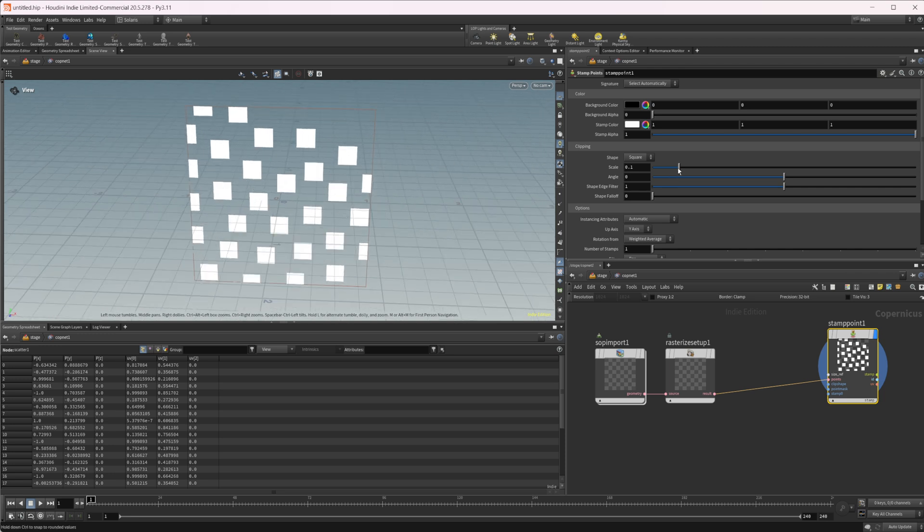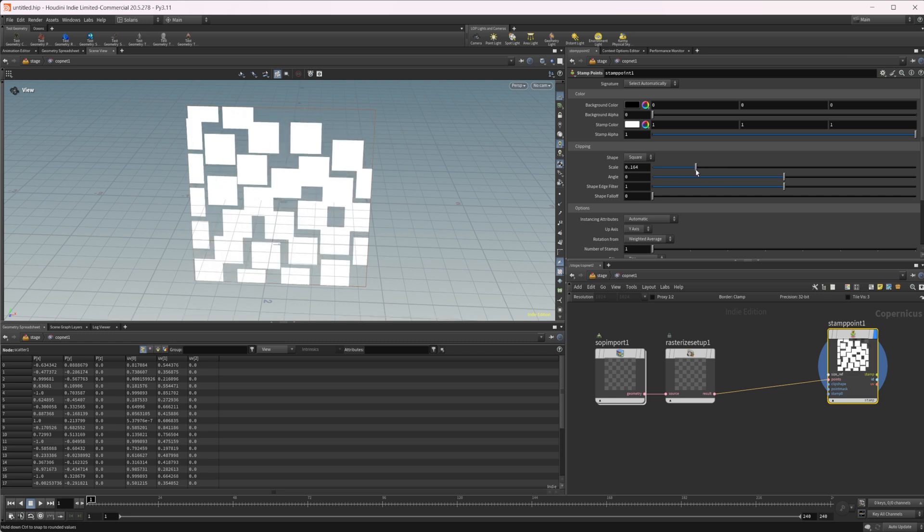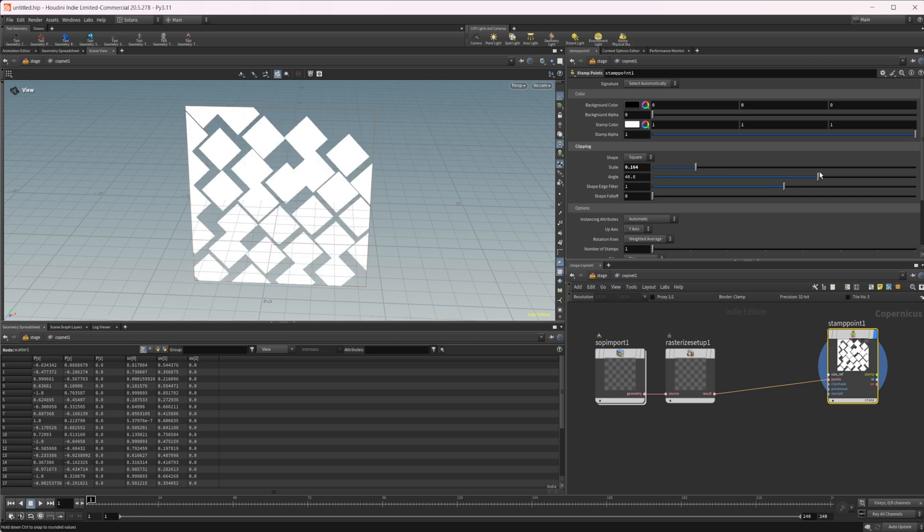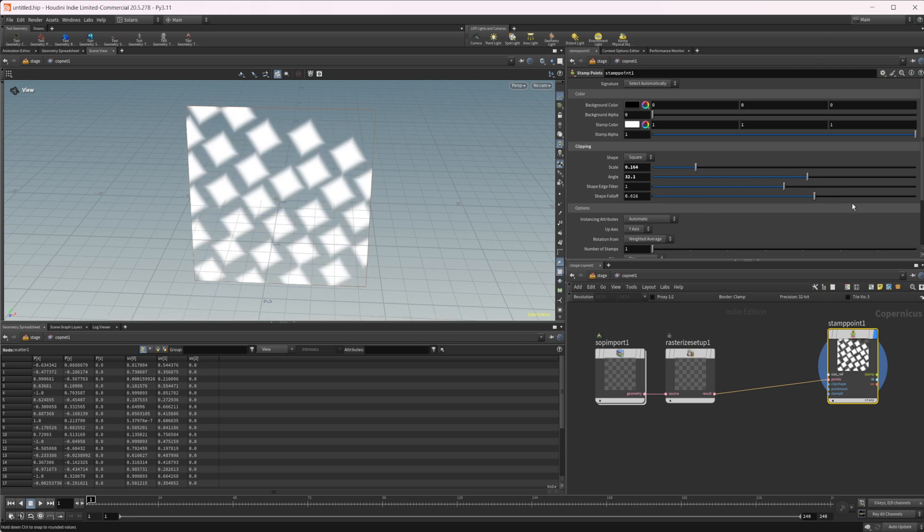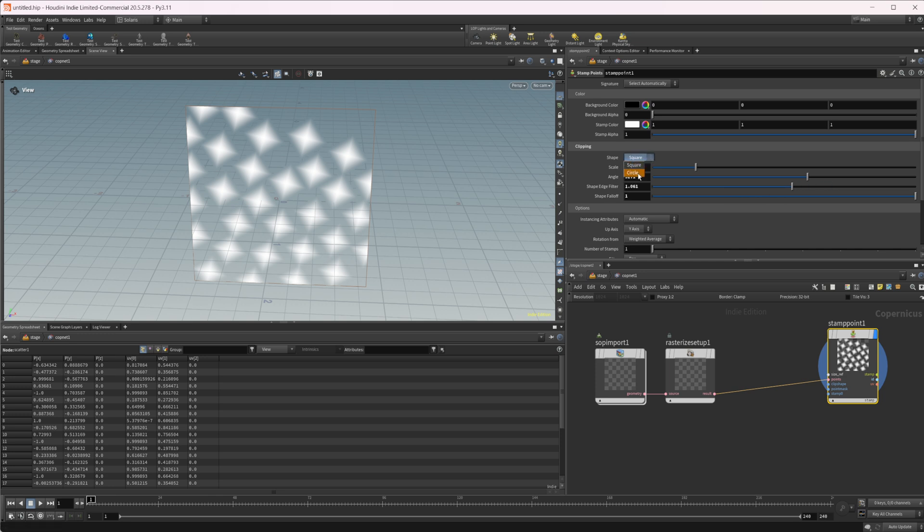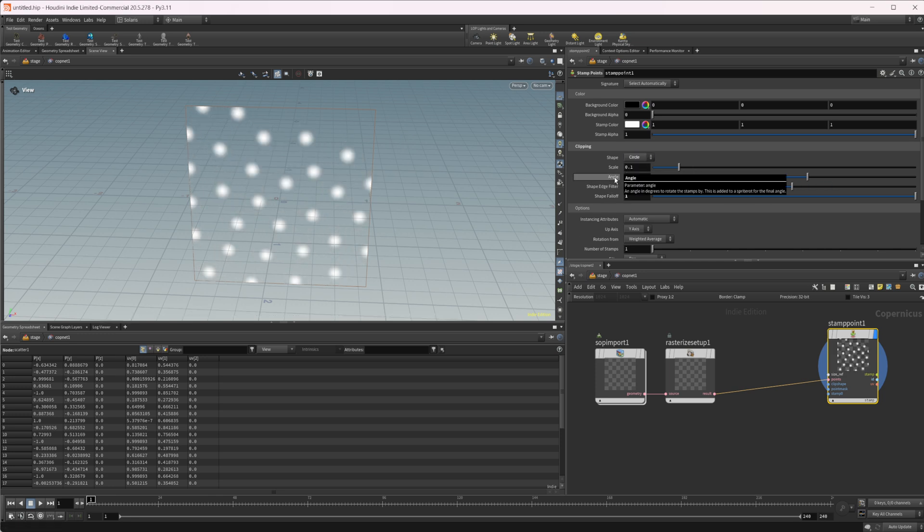We can play around with the different settings here. We can change the scale, change the angle, set up our falloff, play around with a filter for that, and even change this to a circle if we'd like. I'm going to reset all of these.